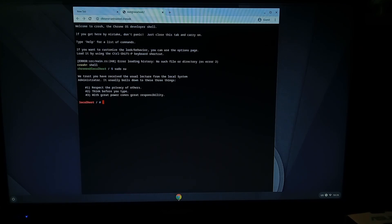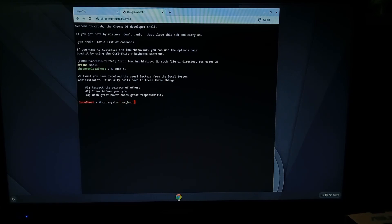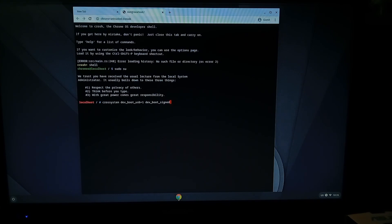Next we have to actually disable the USB boot which is crossystem cr os system space dev underscore boot underscore usb equals one space dev underscore boot underscore signed underscore only equals zero.